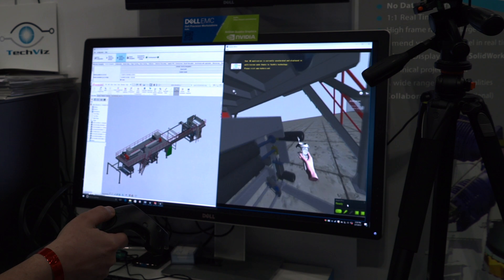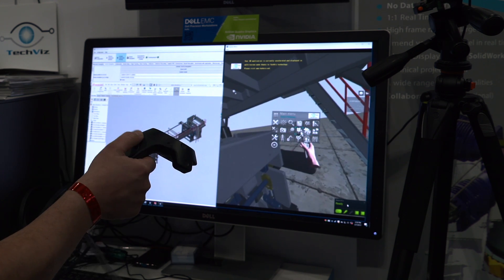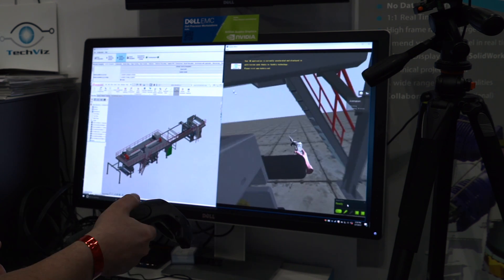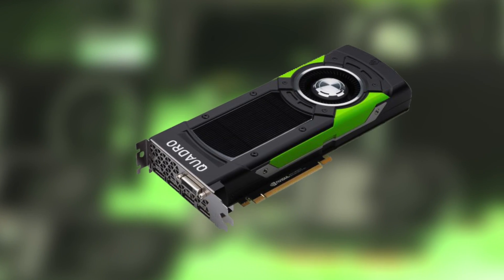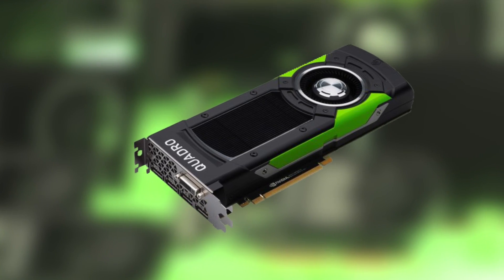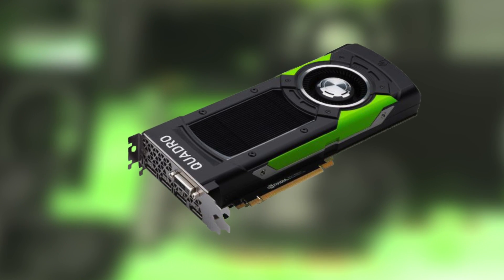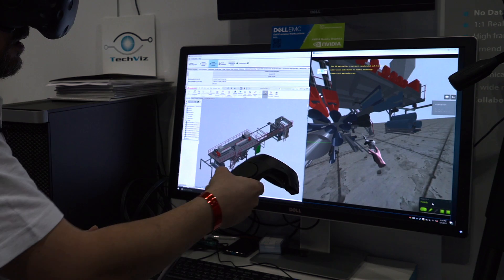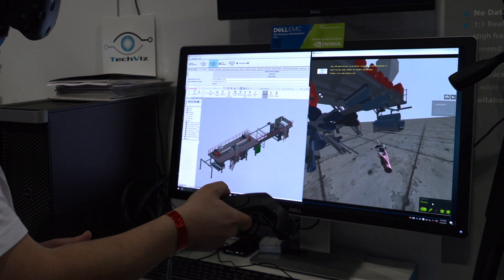The 6DOF tracking provided with the HTC is a necessity if you want to bring the human being inside the VR environment. Today I've got the NVIDIA Quadro P6000, the best graphical card on the market, so I'm able to show a bigger model than I would be able to with a smaller graphical card.